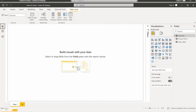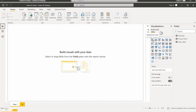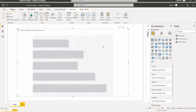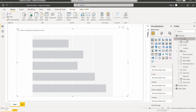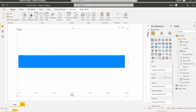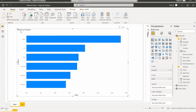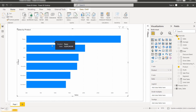Now go to the report view and choose the stacked bar chart under the visualizations. In this bar chart we are going to display the sales value by product. Expand the financial table, then drag and drop the sales value into the X-axis field and the product value into the Y-axis field. Here you can see the stacked bar chart displays the sales value by product, and when you hover, the tooltip shows the selected product and its sales value.